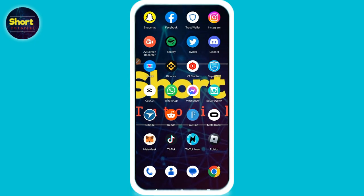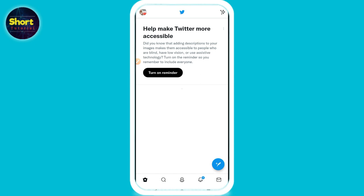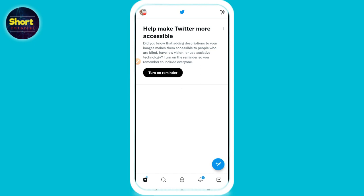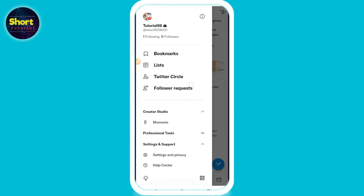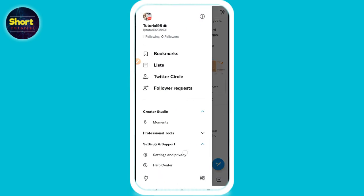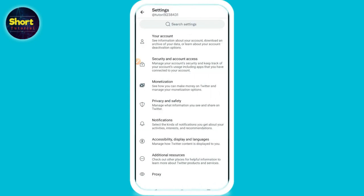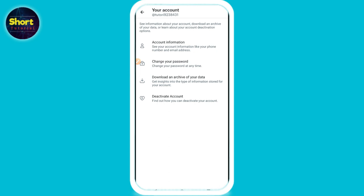Once you've done that, go back and open your Twitter account. On the left top you will see the profile icon. Scroll up, click on Settings and Support, then Settings and Privacy.